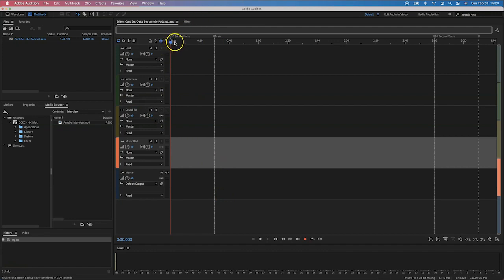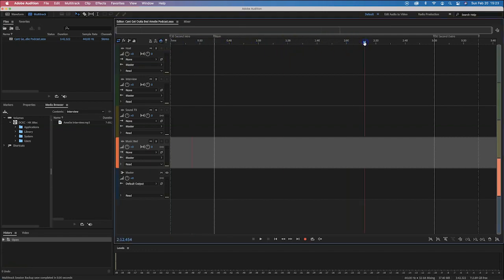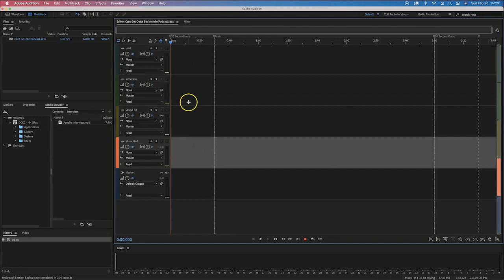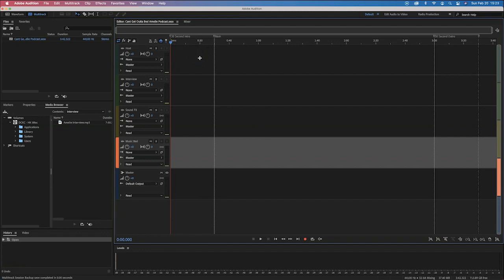On top we've got a timeline based in seconds and a scrubber so we can move forwards and backwards in time. We're going to drop various files into our timeline determined by the different components of the podcast. When working on a podcast, there are different types of sounds you're going to work with.